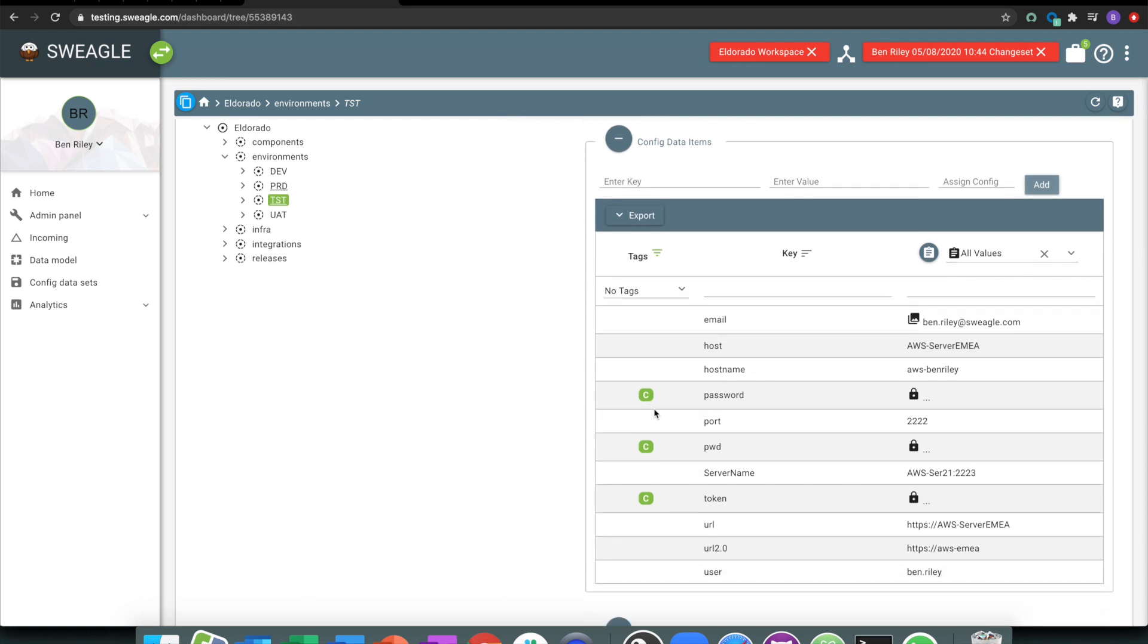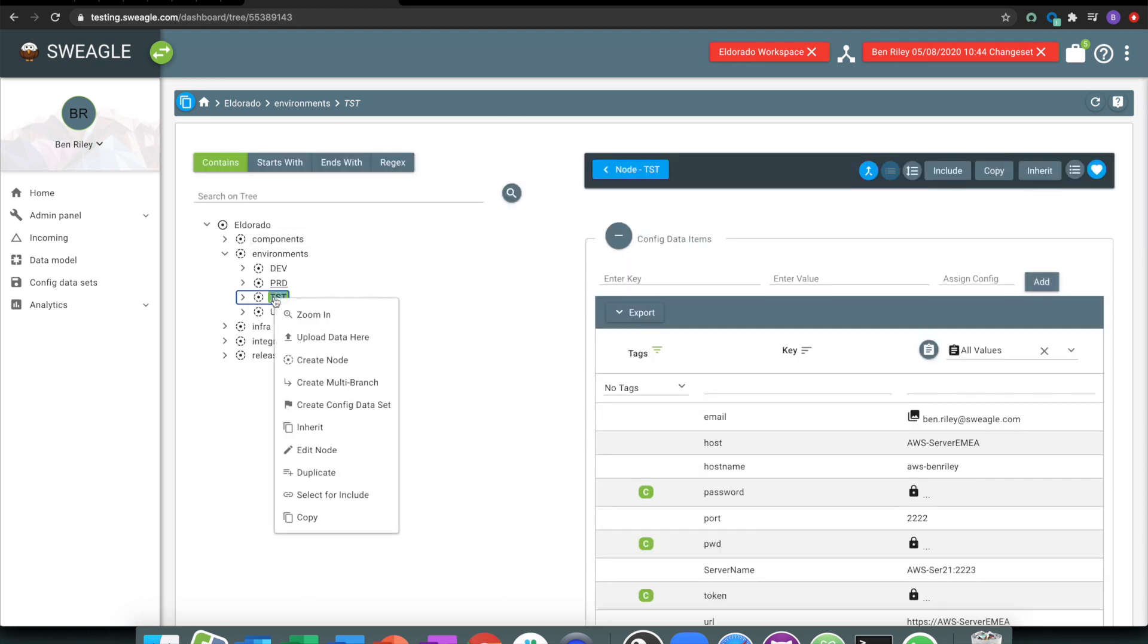Generally, you do this through files. And there's an automatic upload process that you can use. If you do it that way, Swiegel will automatically structure how it thinks the data should look. And you can manipulate it after that.